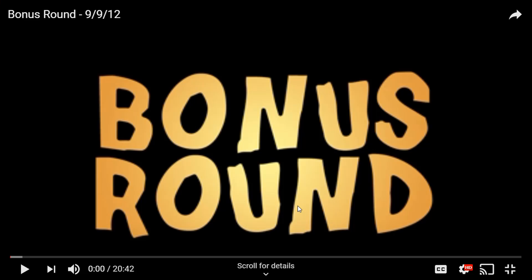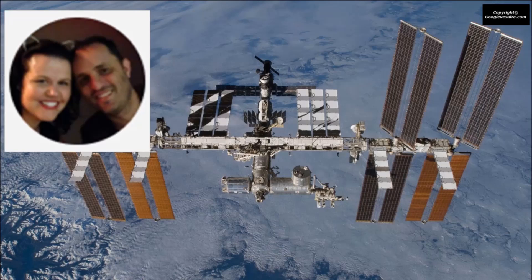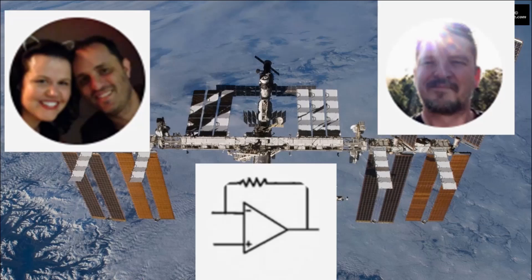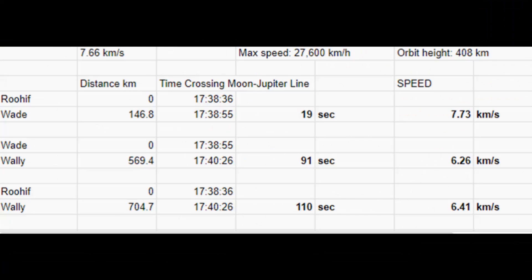Bonus round: that guy, I really wanted to point out what you didn't know about the ISS. You thought it was just a plane sent by the government modeled like the ISS — which wouldn't be aerodynamic at all. You questioned the speed, so I'm going to show exactly how fast it was going. Ruif, Wade's Underworld, and Where's Wally all pointed a camera at the ISS on the 13th of July 2019 as it passed really close to the moon and Jupiter and videoed it.